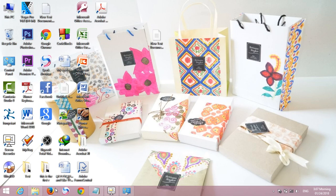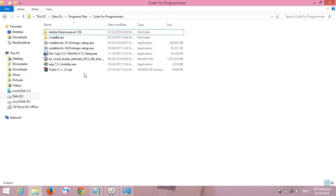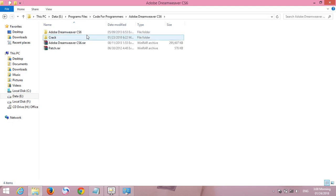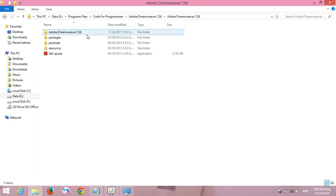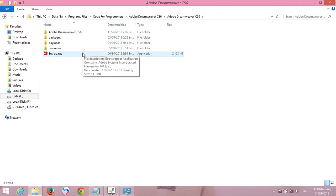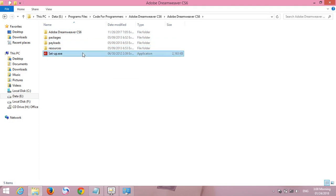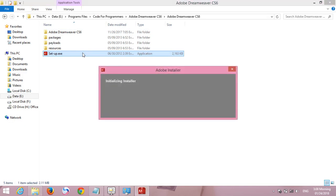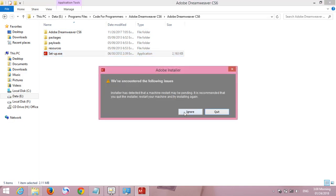First, we go to Adobe Dreamweaver for CS and we find the file setup. Click on the file setup.exe and then we click ignore.